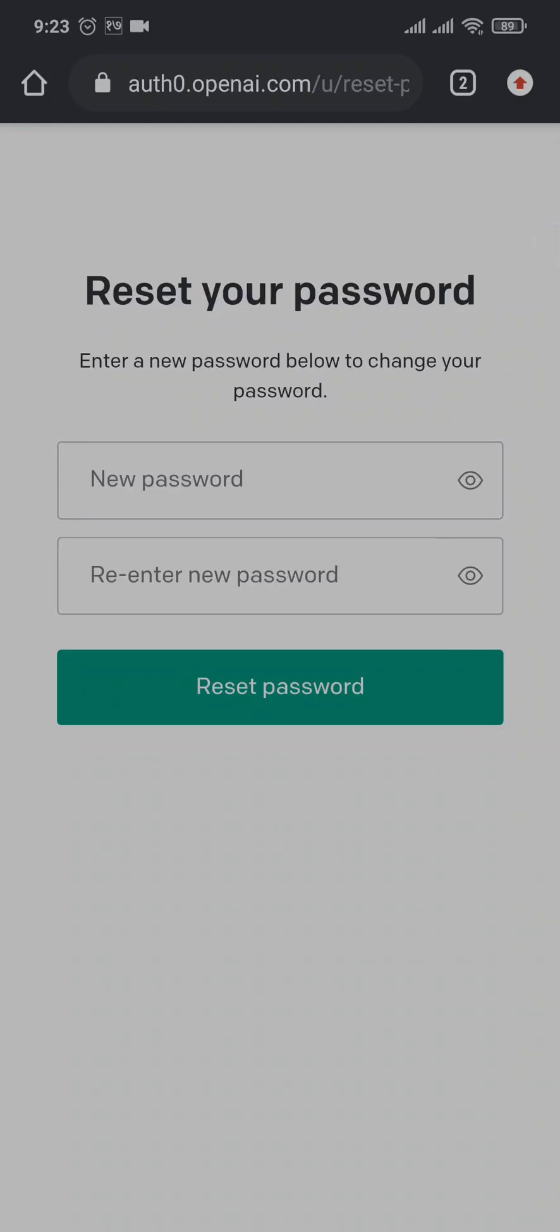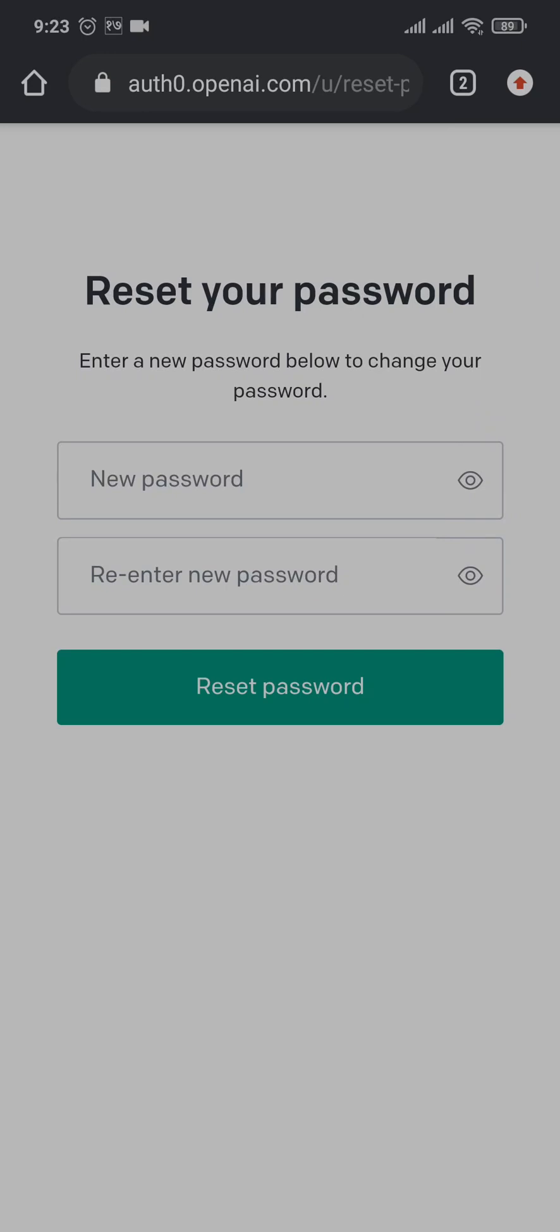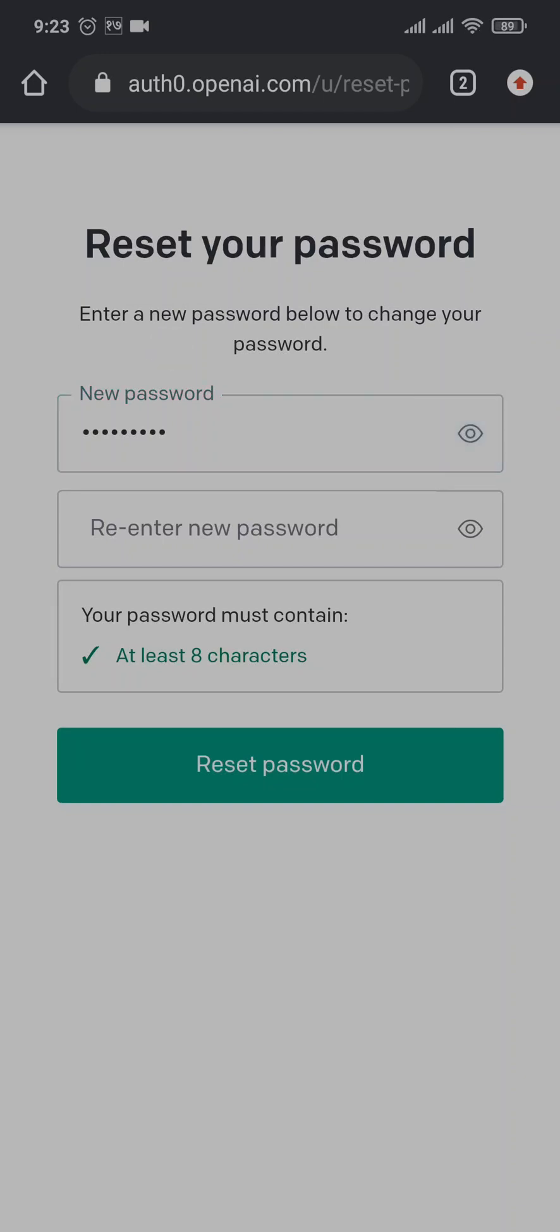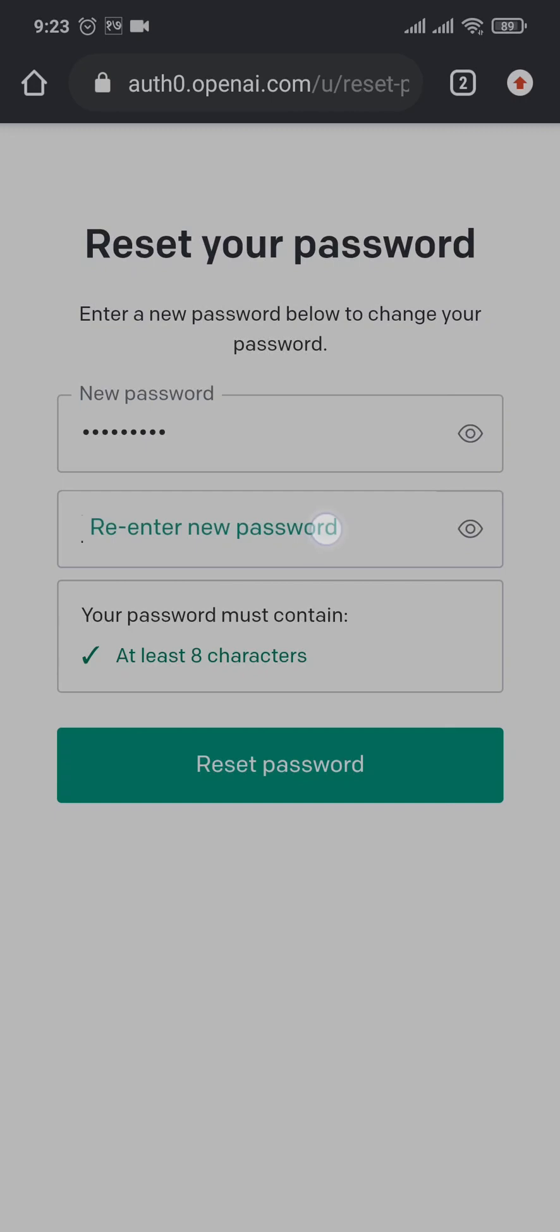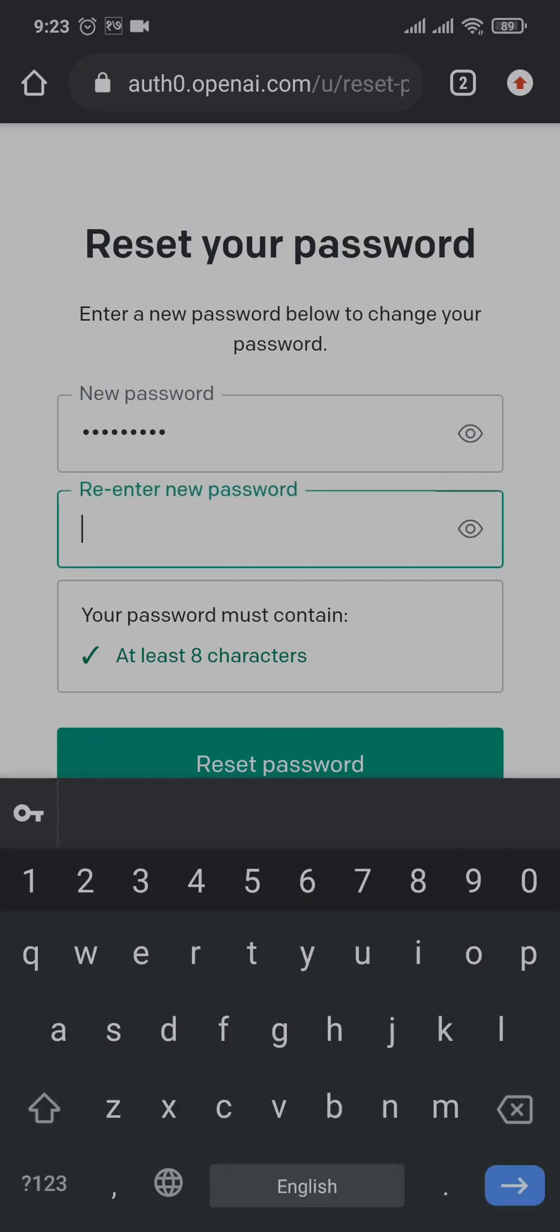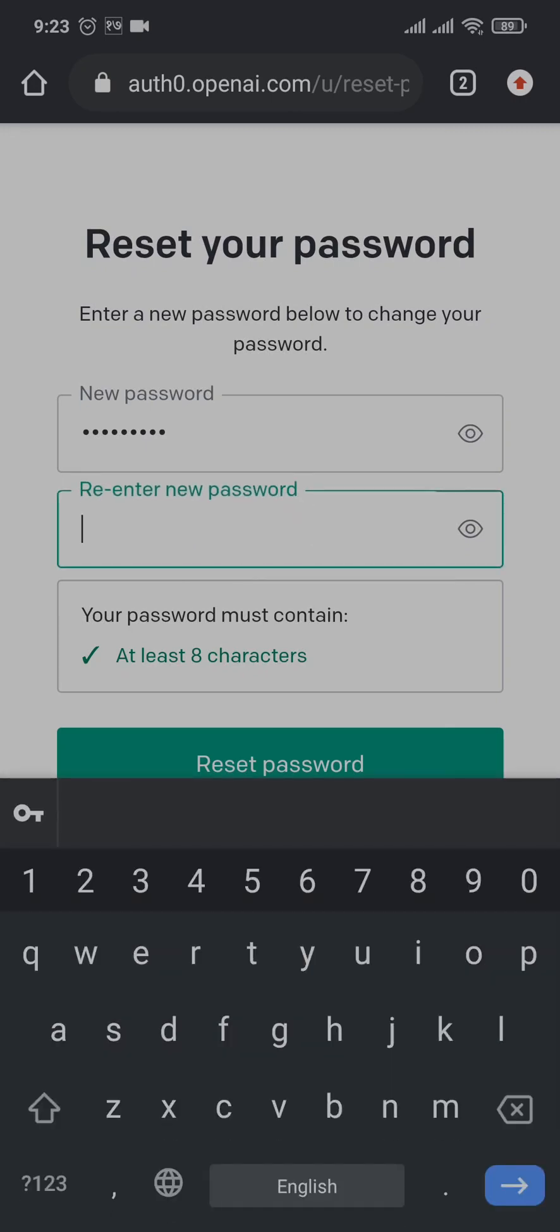Create a new password. Make sure your password is strong by including numbers, letters, and special characters, and your password must be at least eight characters long. Now again, re-enter your password to confirm it. Once you're done, you just tap on reset password.